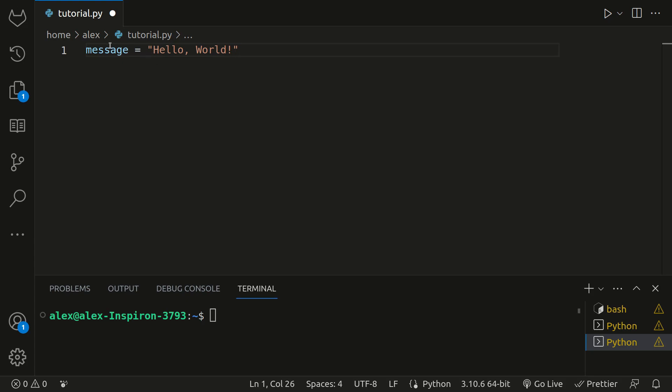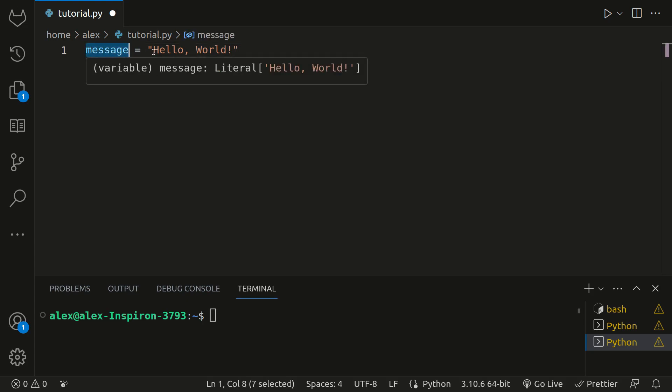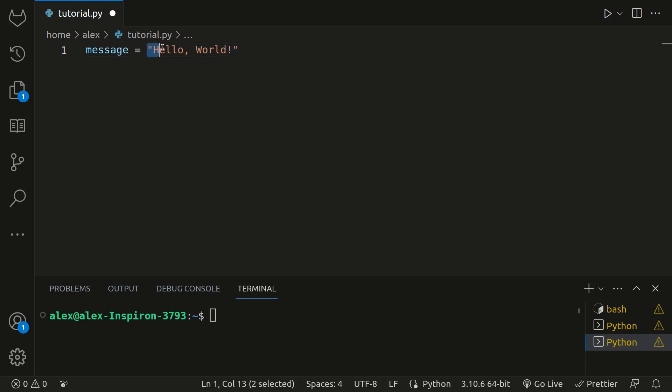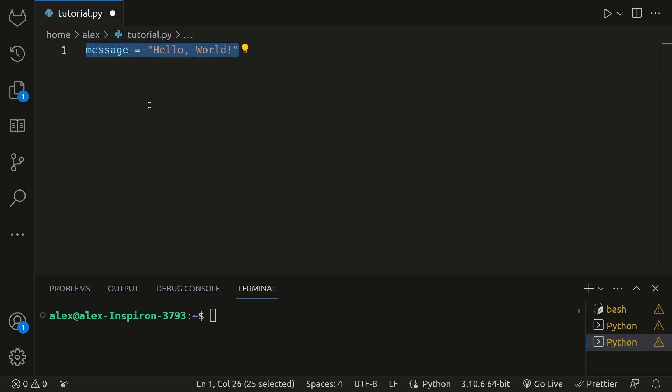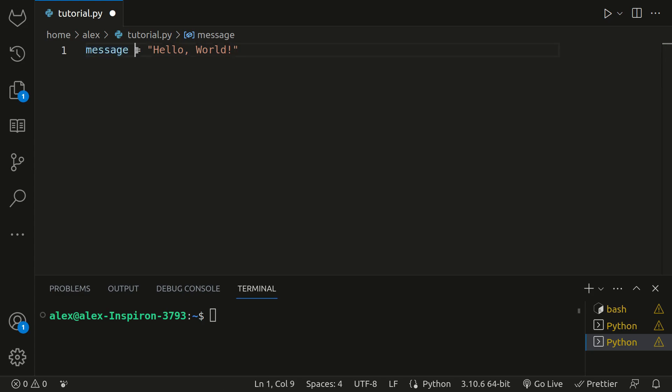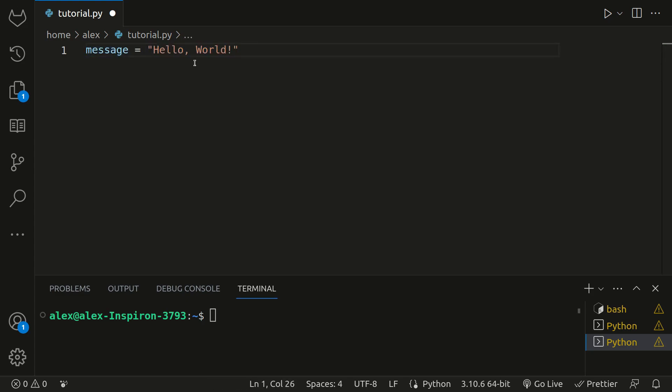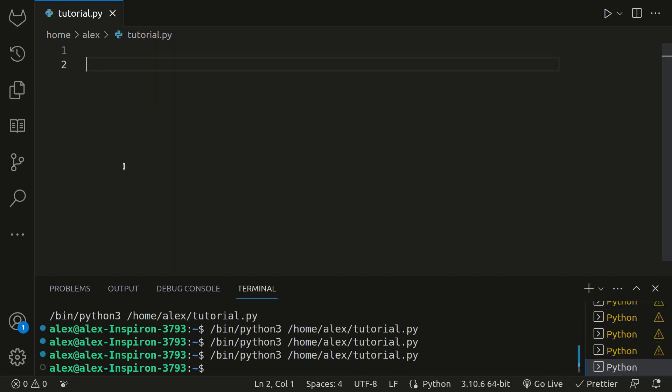So in this example, we've created a variable called message, and we've assigned it to the string hello world. If you don't know what a string is, don't worry yet, because I'll explain that in a second. Think of it as this: the label message is equal to the value, which is hello world.